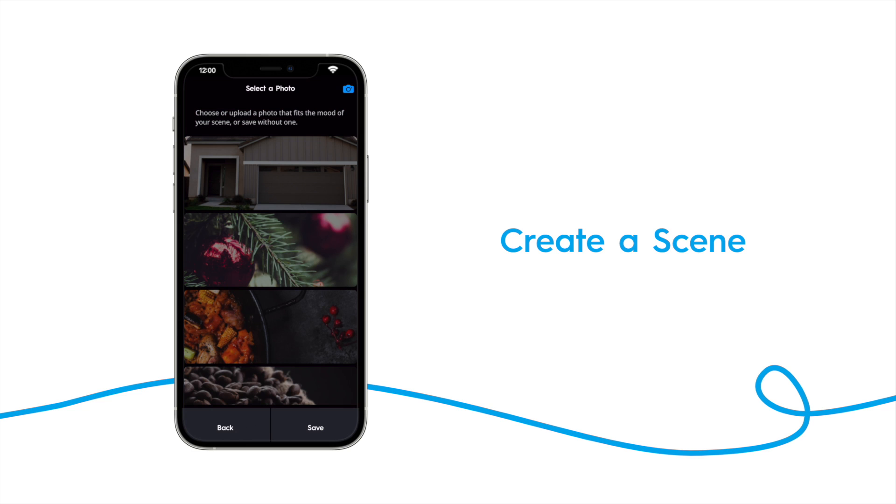Now we select an image for the scene. You can choose from the default choices, or add a custom one by tapping the camera icon. Then tap save.